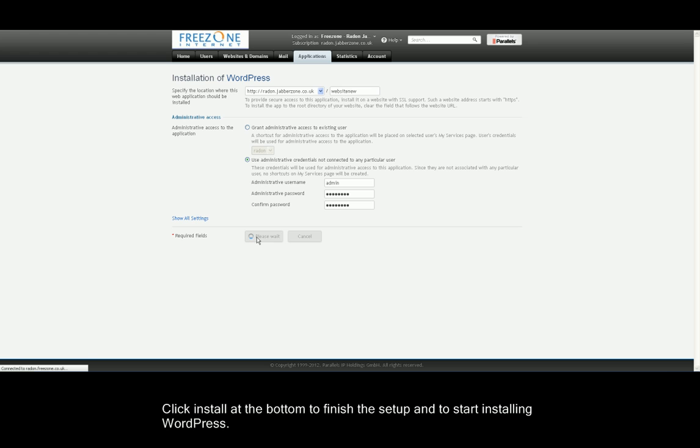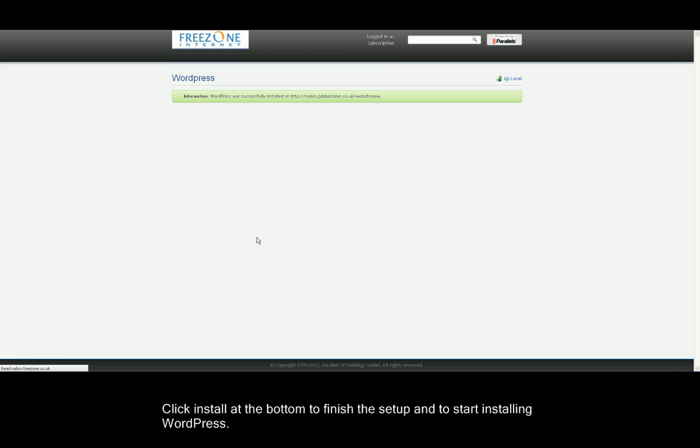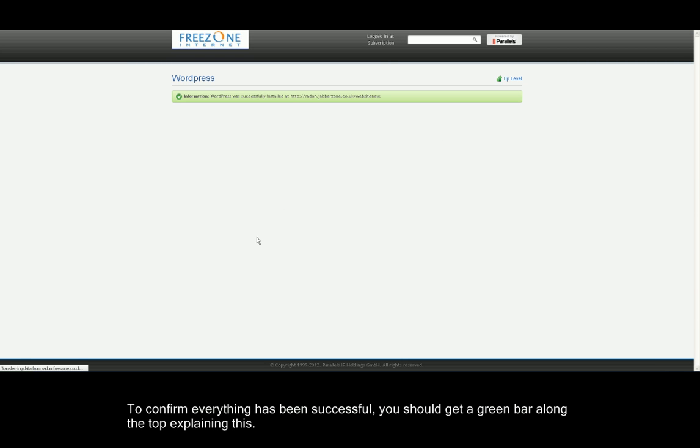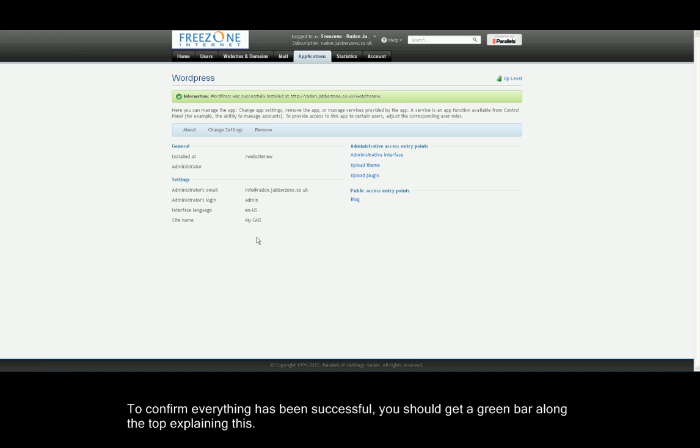You will then need to click the Install button at the bottom and after a short while your WordPress will be installed in the same directory that you've chosen above with the credentials that you have set. To confirm that your WordPress has been installed successfully, you should see the green bar along the top.